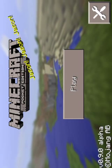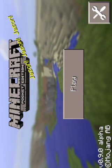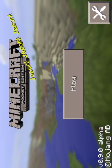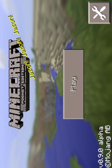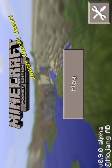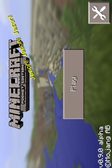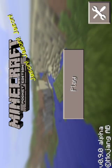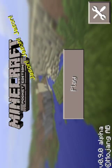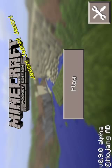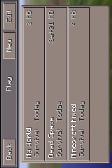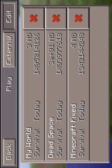I wanted to play this game so bad. It's 0.9.0 — I wanted to play this game so bad on Infinite and Flat, but I realized that I couldn't.